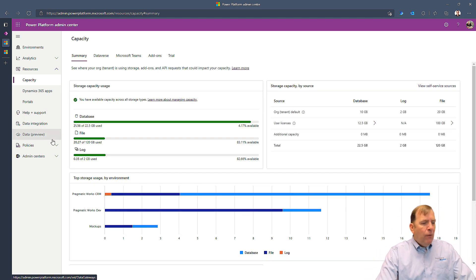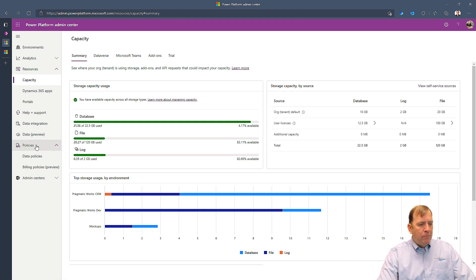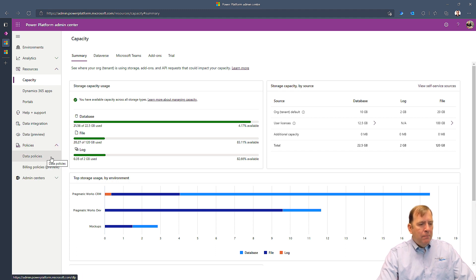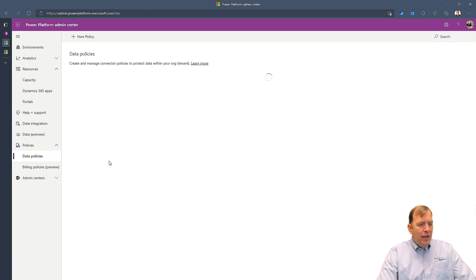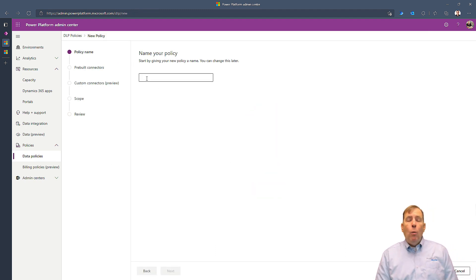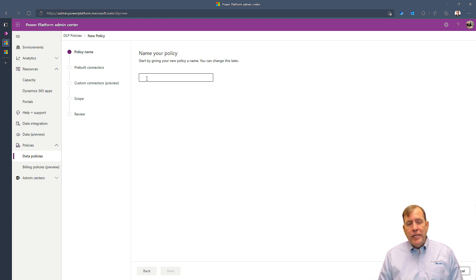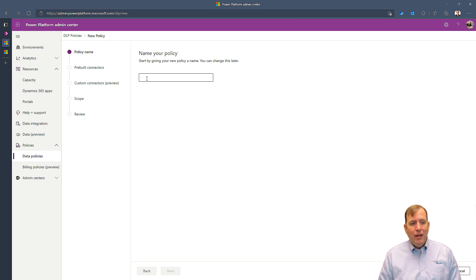You'll find that under policies over here, and data policies. These policies will allow you to create which connectors can be used in which environments. We'll have a detailed view of that in a follow-up video to this video later this week.